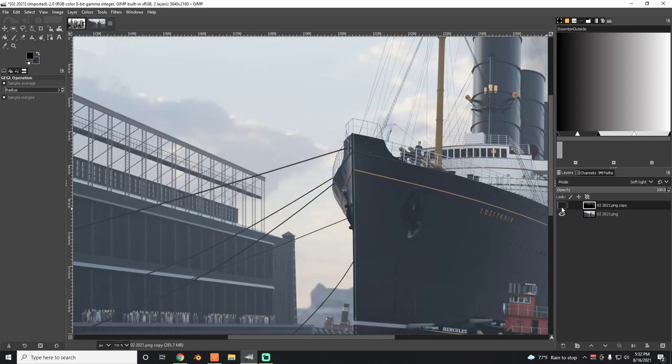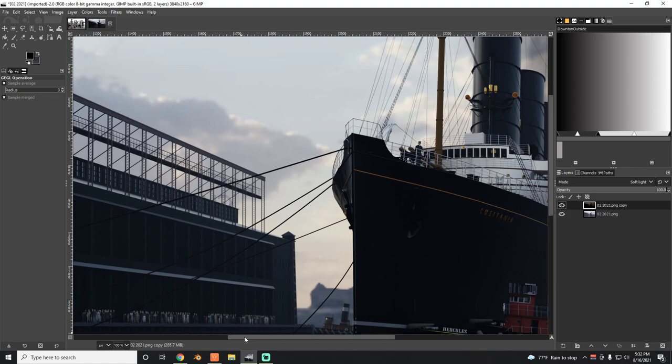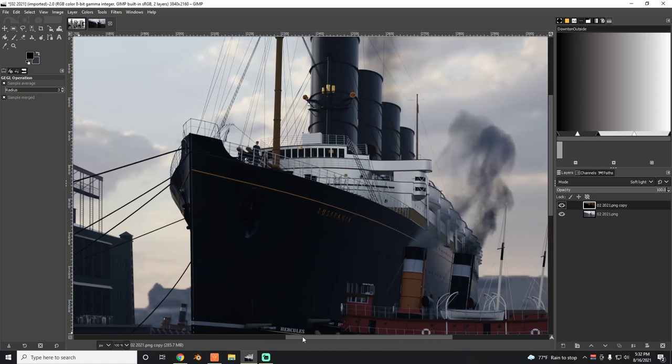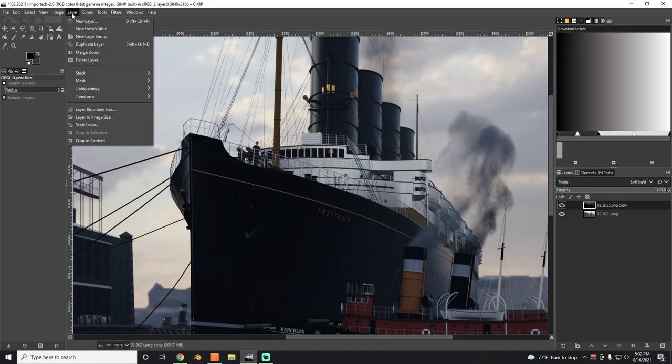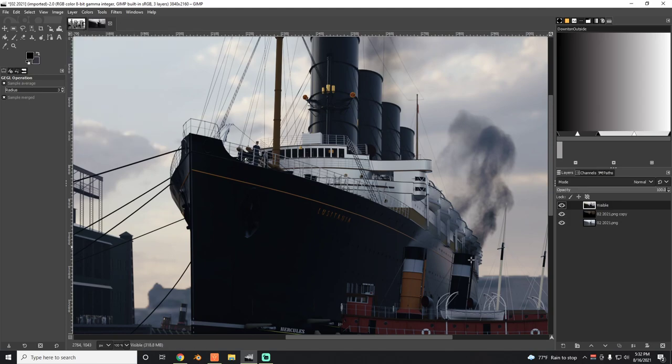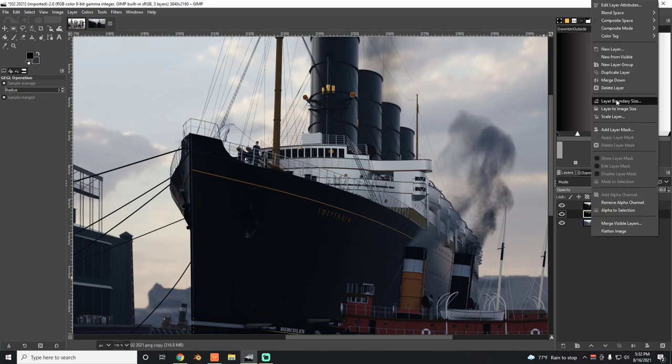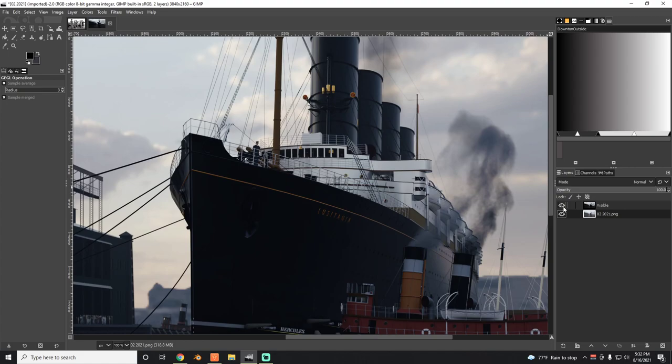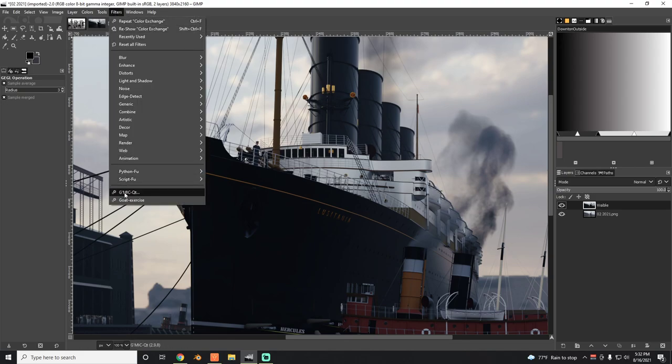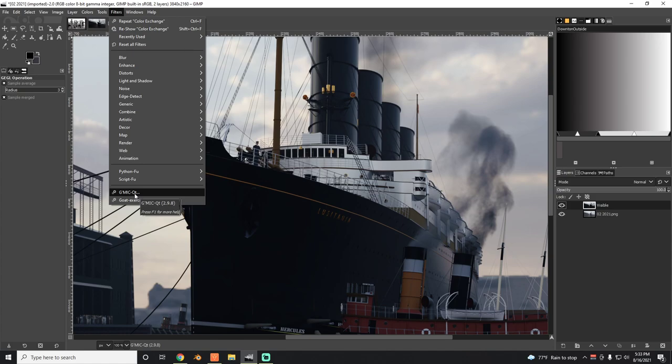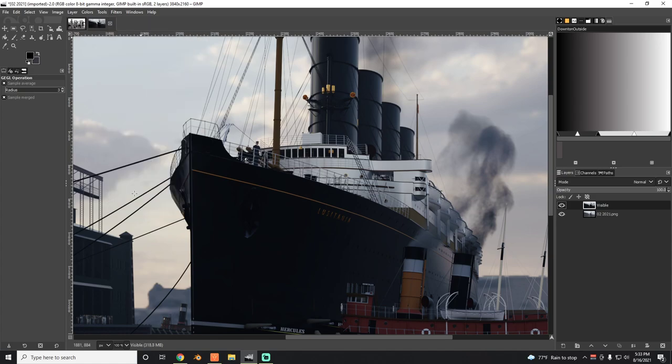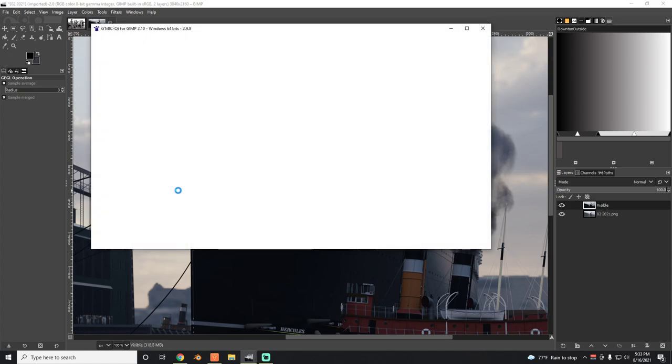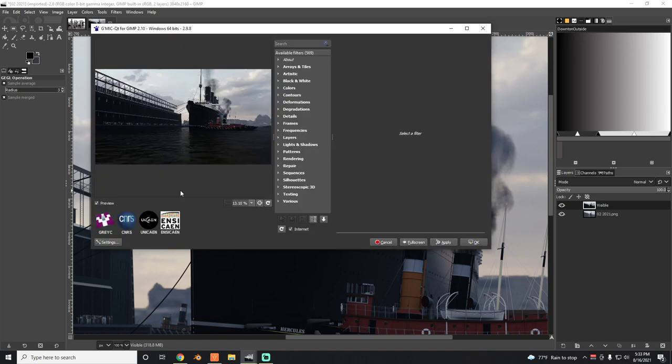It's not all that complicated, but you do need a special plugin. I'm going to create a new layer from the visible, then I can delete this. Make sure that you have this top layer that you just created selected. It's called GMIC-QT. You can install this plugin—there are various tutorials online showing you how. It's fairly simple. I'm just going to open the plugin and it takes a second to load.